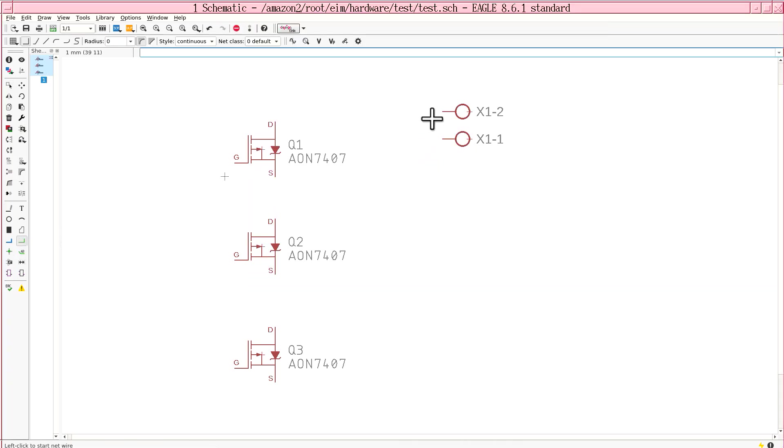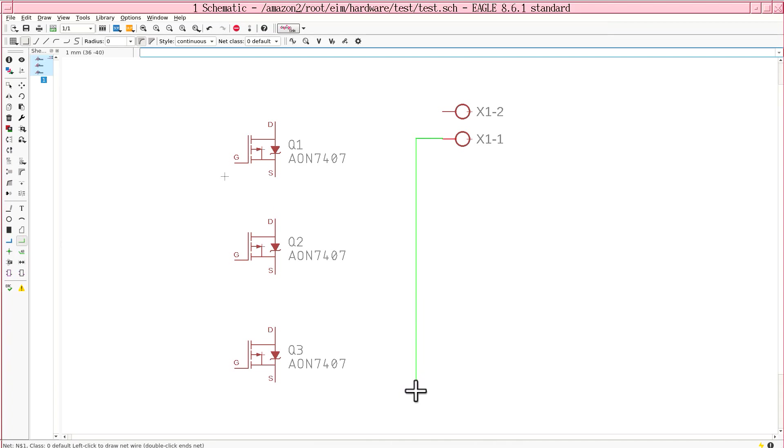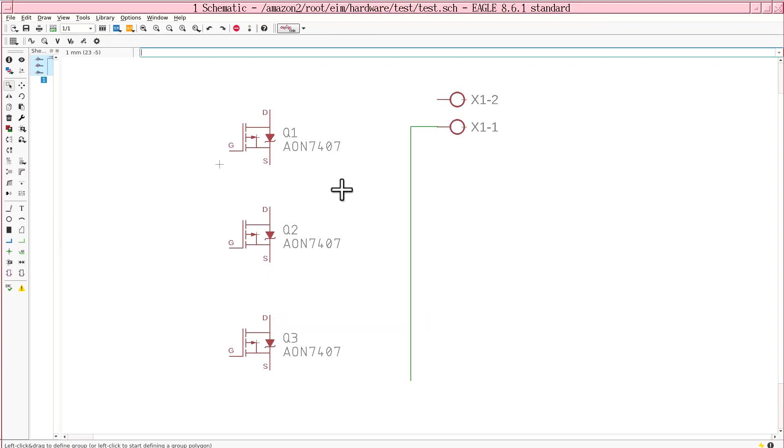And then you just create this rail with the net tool. And you get so frustrated with Eagle that you just decided to quit.